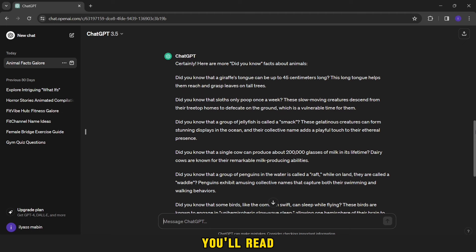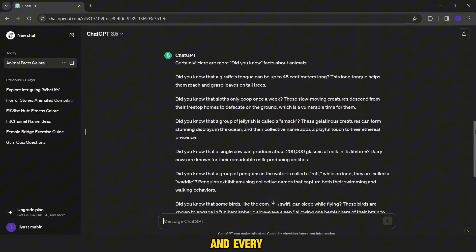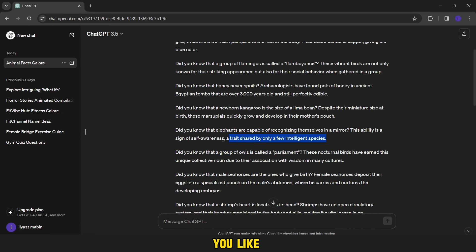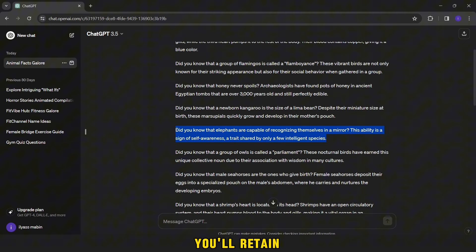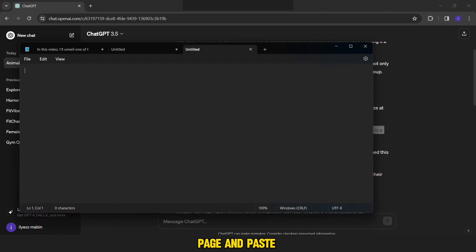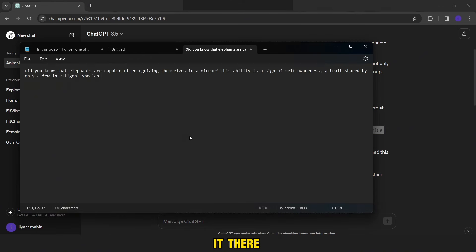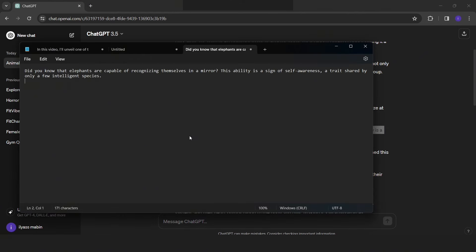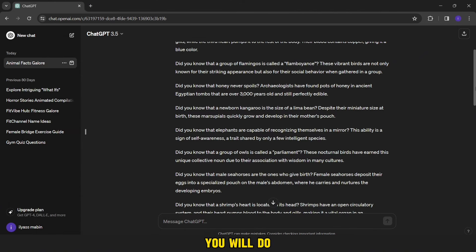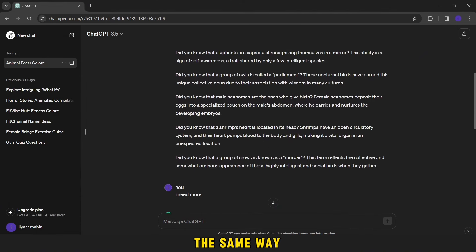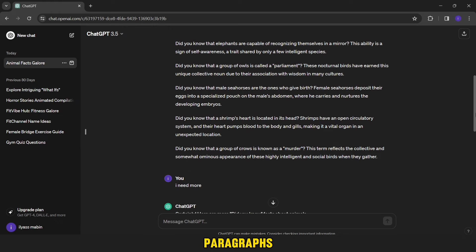After it's over, you'll read the paragraphs, and every paragraph you like, you'll retain it in this way. You'll copy it, then you'll open a notepad page and paste it there. You will do the same way until you collect more than four paragraphs.